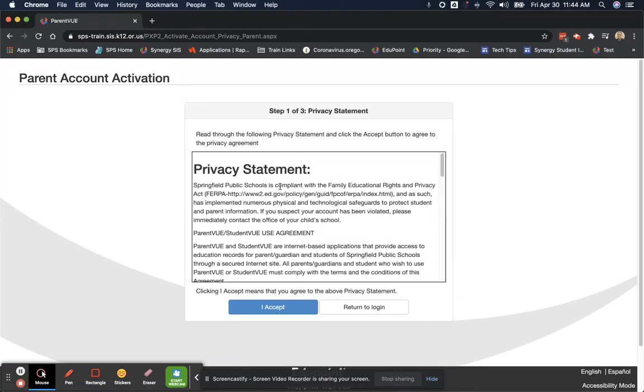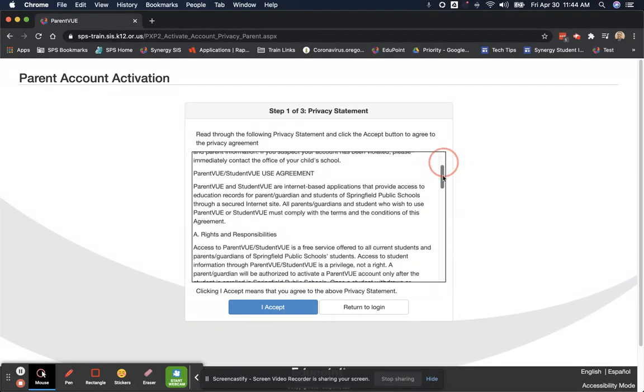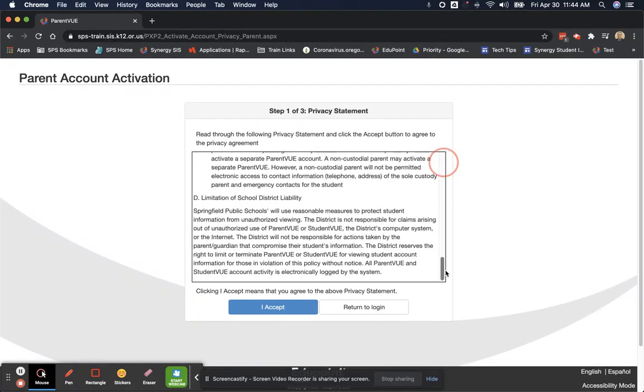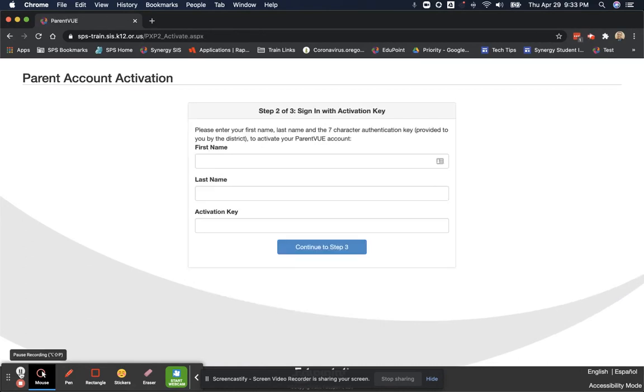To continue, please read through the privacy statement. And once you're ready, click I accept. I will now sign in as Jack Grimble.